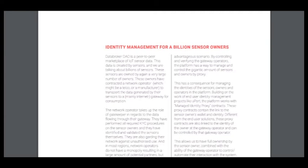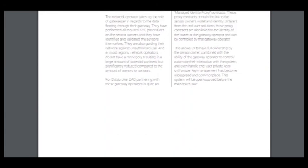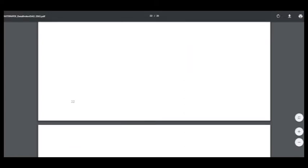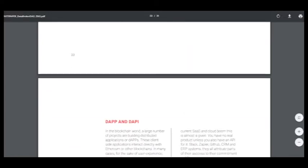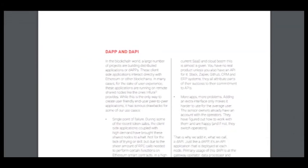The Etbrock DAO is a peer-to-peer marketplace of lots of sensor data. This data is created by sensors, and we're talking about billions of sensors. These sensors are owned by a very large number of owners. These owners have contracted a network operation to transport the data generated by the sensors to a gateway for consumption. Here you can read about the process and how it works. It's very interesting and you can read it by yourself.